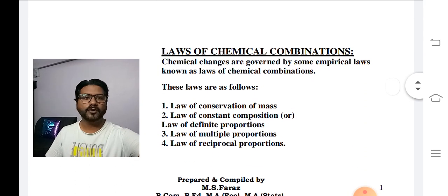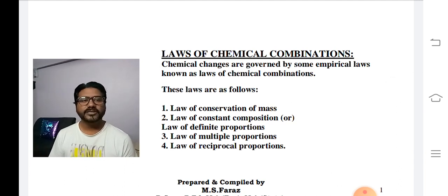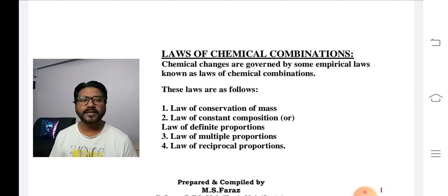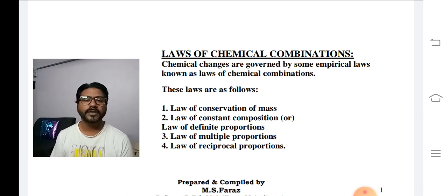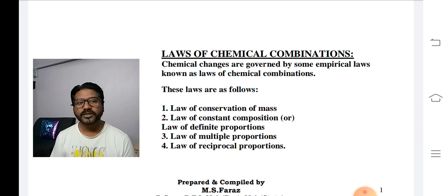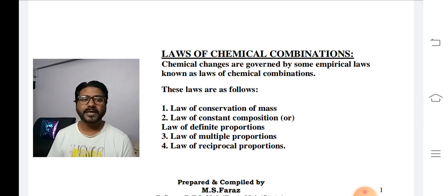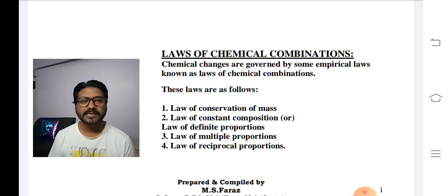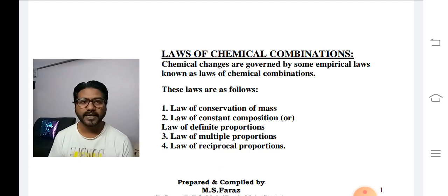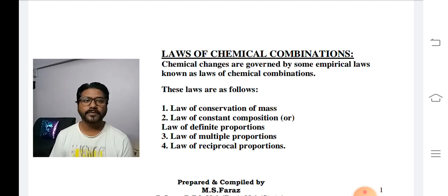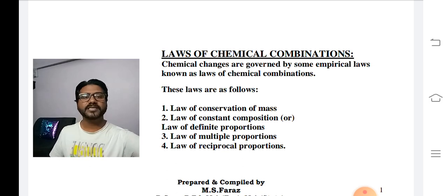So what is Chemical Combination? All the chemical changes are governed by some empirical laws known as Laws of Chemical Combination. جتنی کیمیائی تبدیلیاں آتی ہیں وہ کسی laws کے اصول و ضوابط سے ہمارے سامنے آتی ہیں جس کو ہم Chemical Combination کہتے ہیں۔ یہ چار اصولوں پر مشتمل ہے: number one Law of Conservation of Mass, number two Law of Constant Composition (یا Law of Definite/Fixed Proportion), number three Law of Multiple Proportion, اور Law of Reciprocal Proportion۔